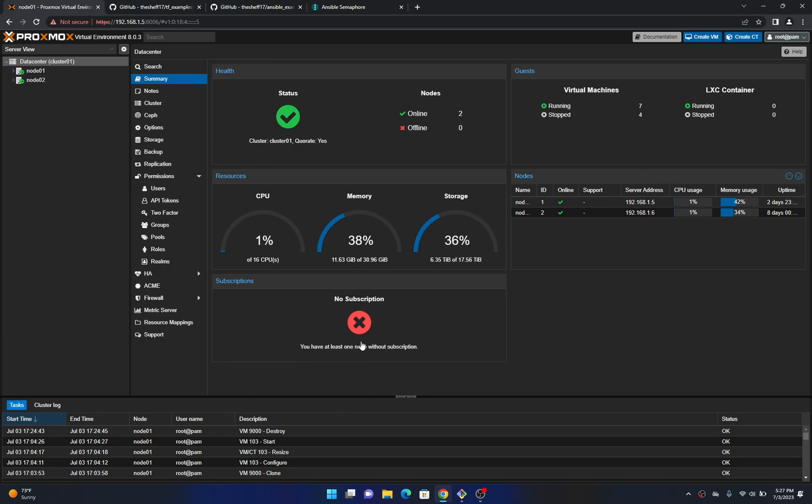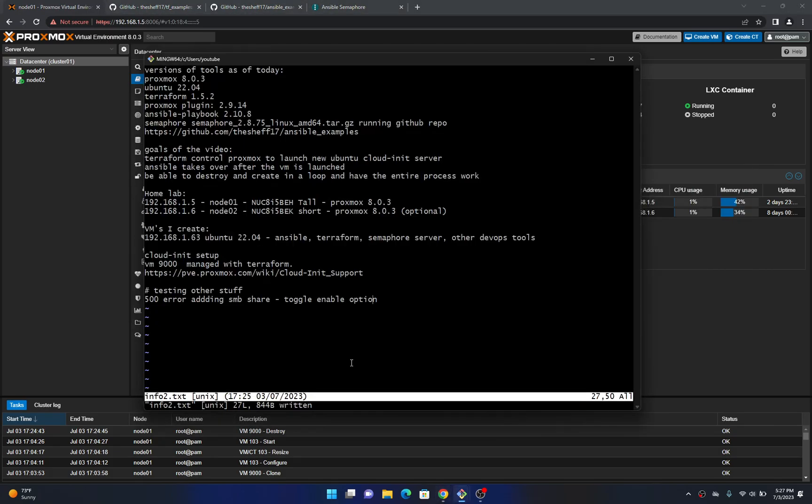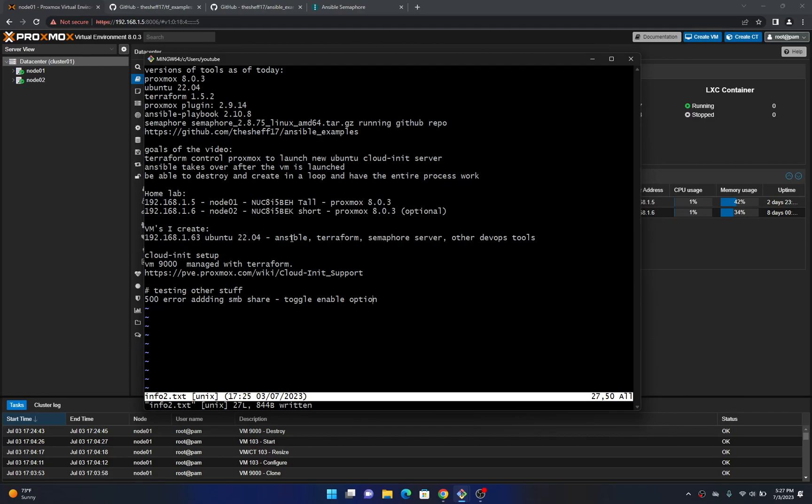Okay so the next thing I do is I immediately create a new virtual machine with a bunch of development operations tools on it. Ansible, Terraform, and Semaphore which is basically a Ansible front-end website for controlling playbooks. So it's just like an extra tool for Ansible.